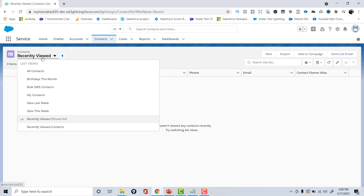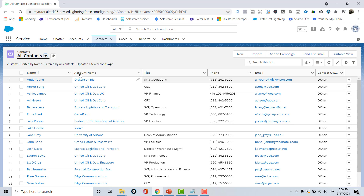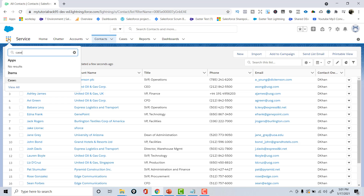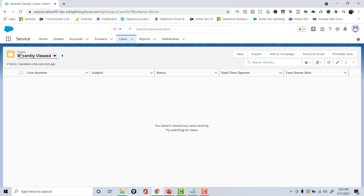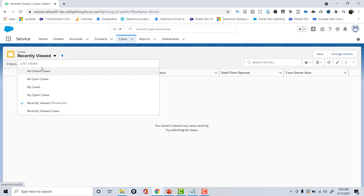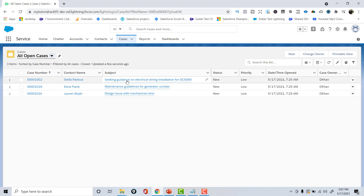In the Accounts tab you already have about 13 records. In the Contacts tab you'll also find a similar number of records. If you go to the Contacts tab and change the list view to All Contacts, it will pull up approximately 20 contacts already provided. You can also search for Cases in the App Launcher — it will open the Cases tab with list views like All Closed Cases and All Open Cases, showing data already provided by Salesforce.